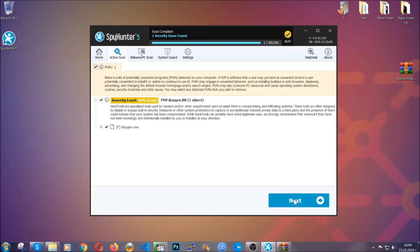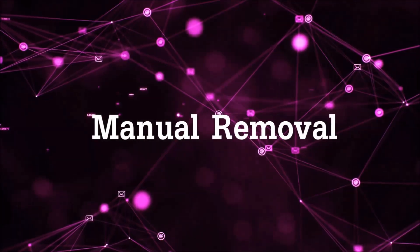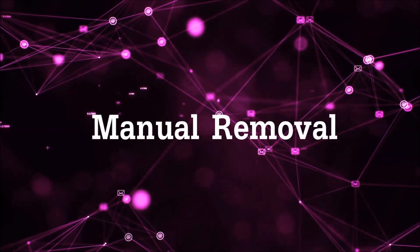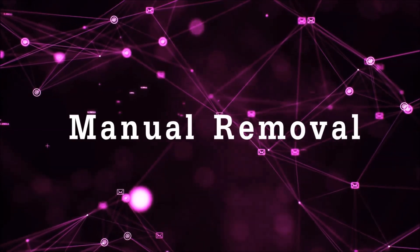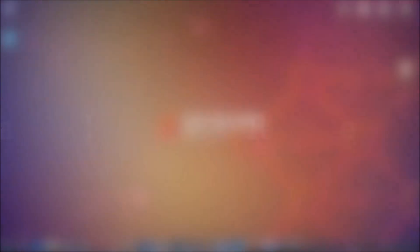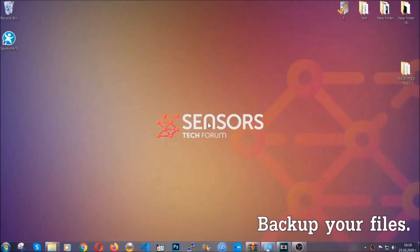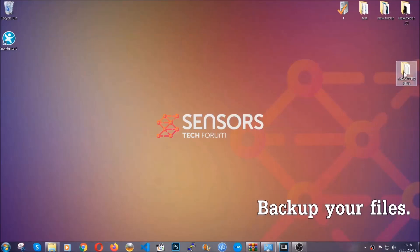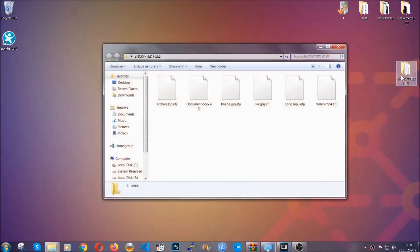Now so much for the automatic removal. Let's get on with the manual removal. For the manual removal I highly suggest that you backup the encrypted files and that you have some experience with removing threats.